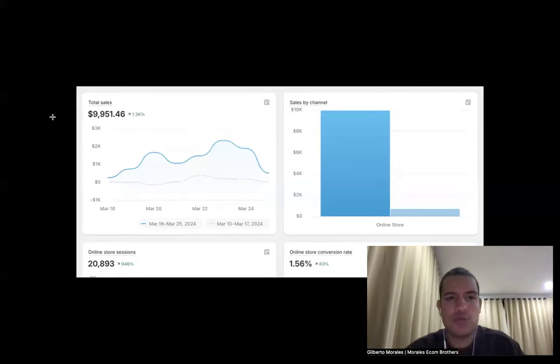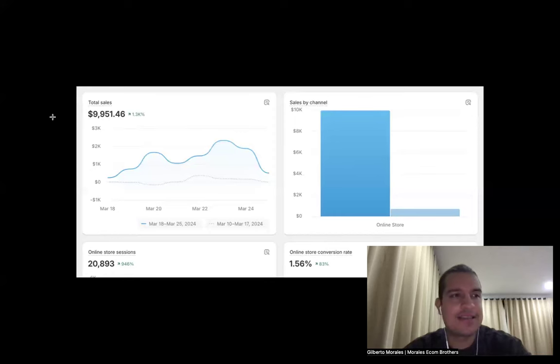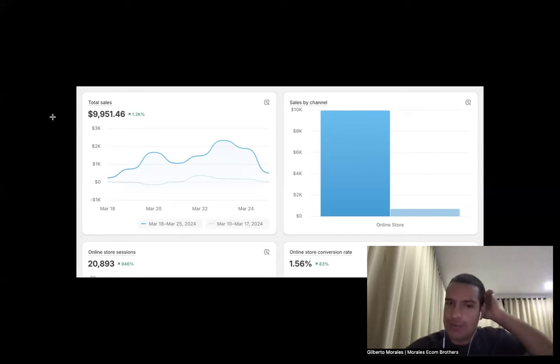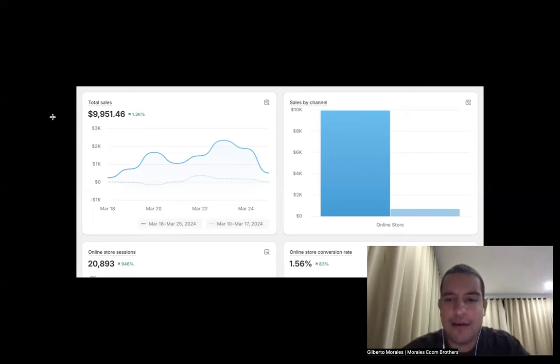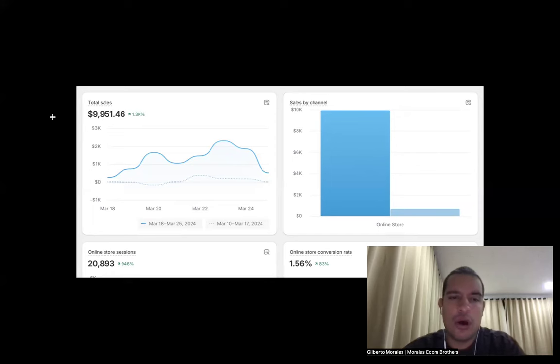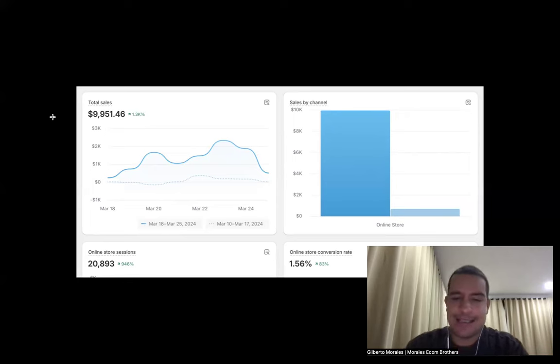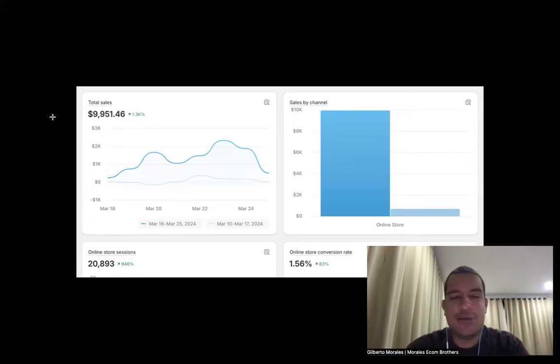This one I will not reveal it yet. Why? Because it's still running and we don't want no competition. So when we will scale it more, we'll make enough money with this product, and we see there's no money left to be made, then we will reveal it obviously.